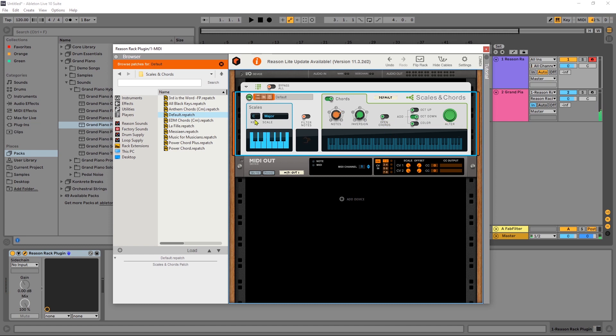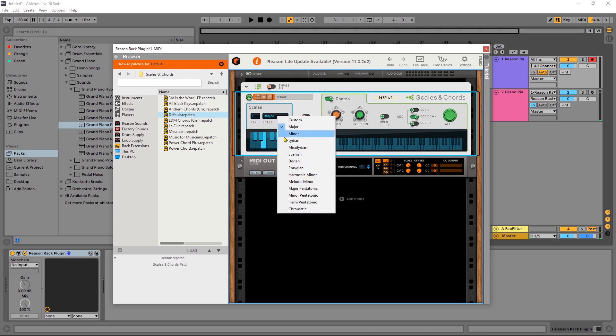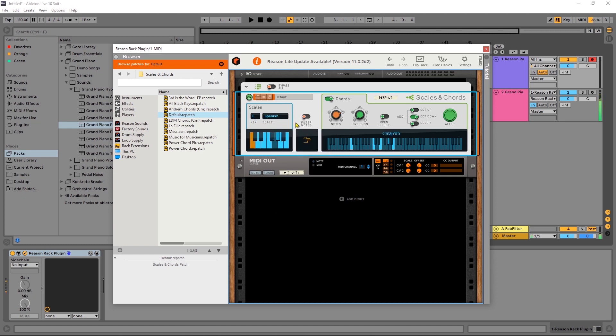We can really get crazy and use this to its full potential. So if you're looking for more information about scales and chords, just go ahead and watch the video tutorial I've already done.